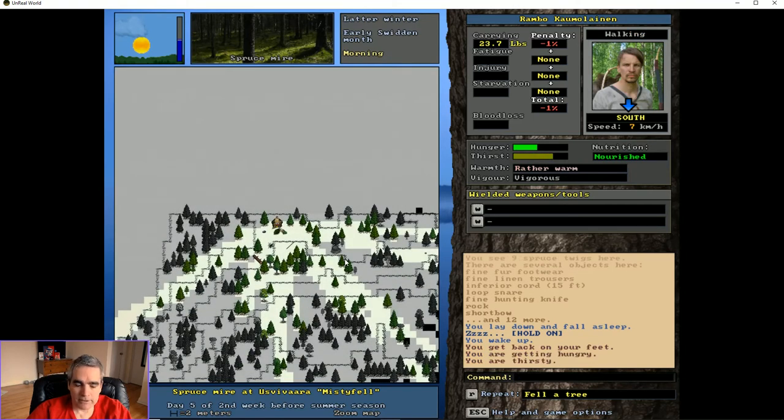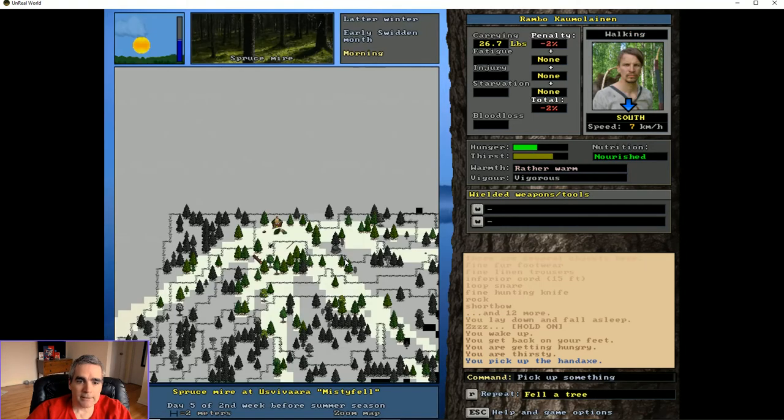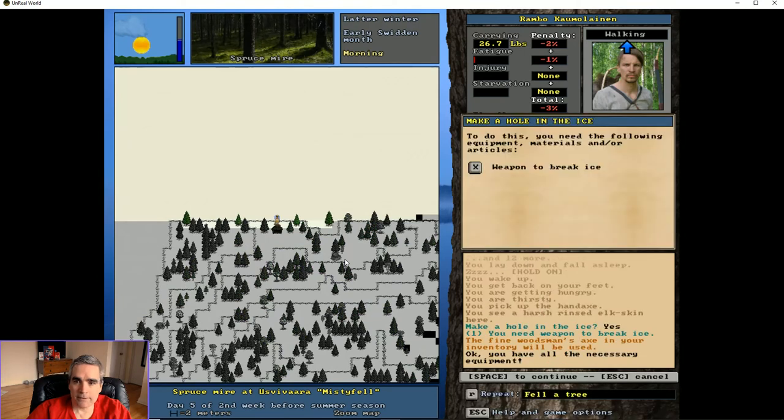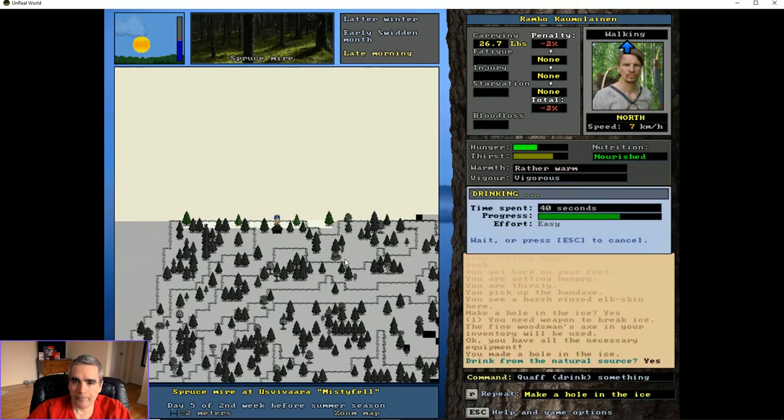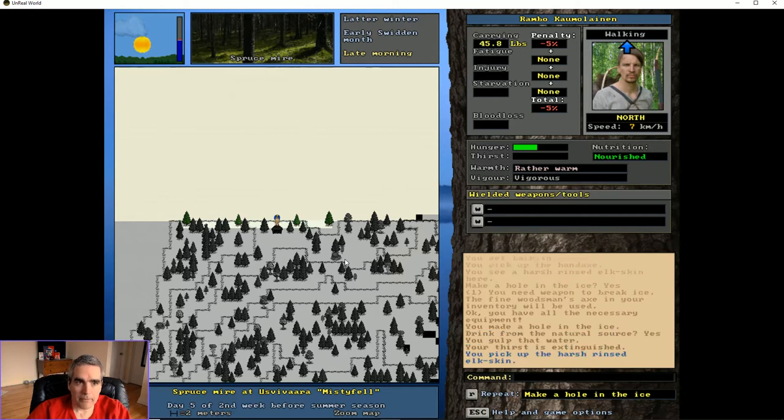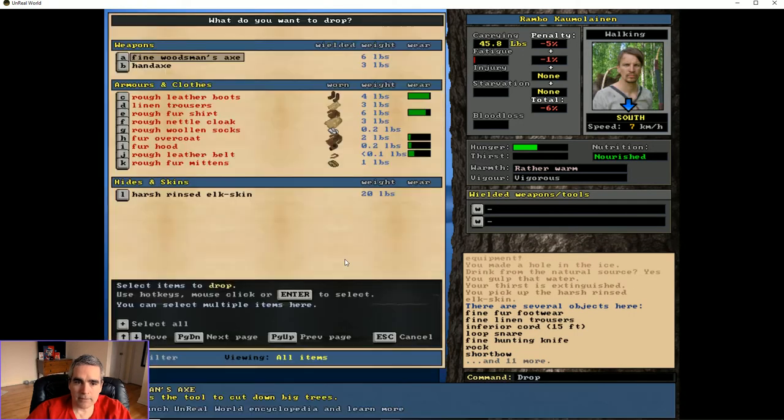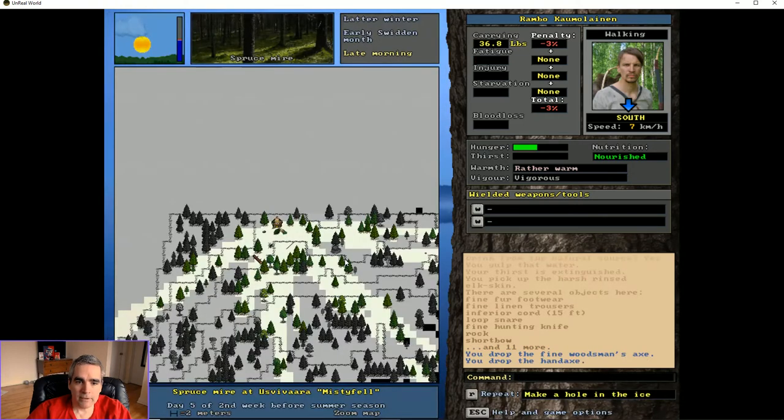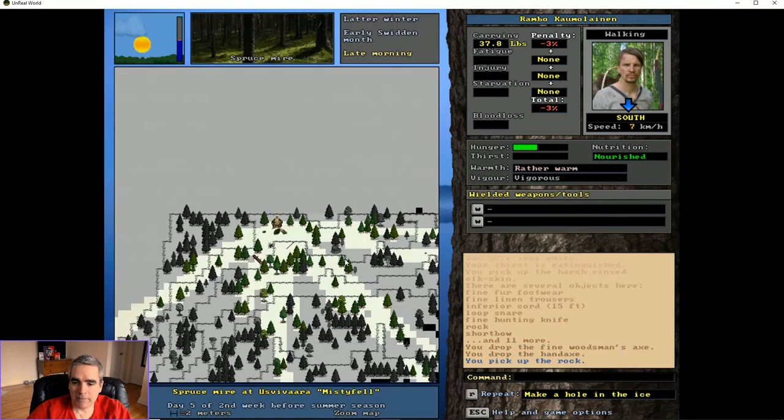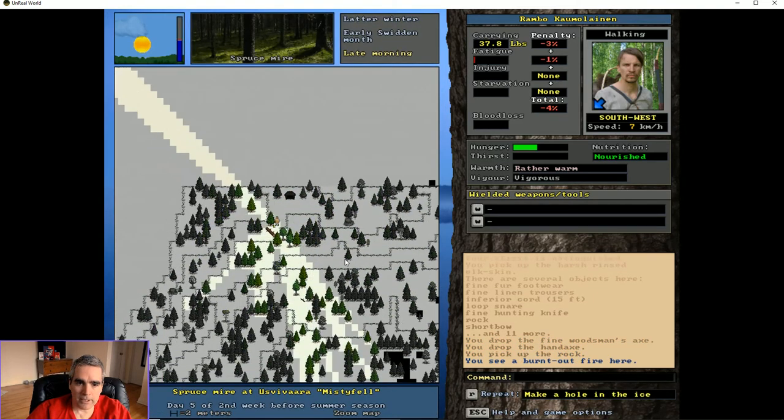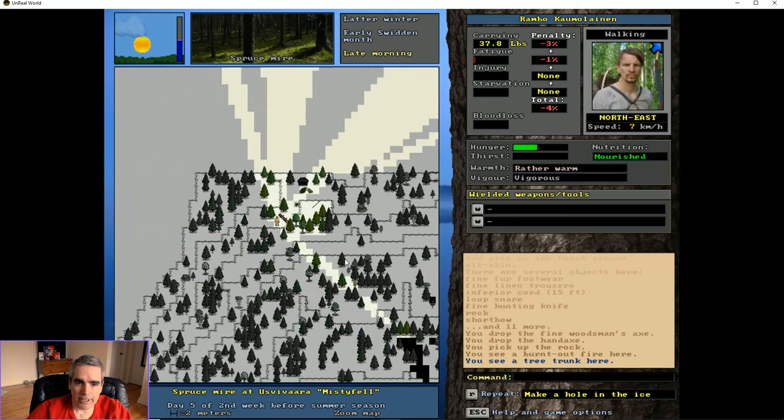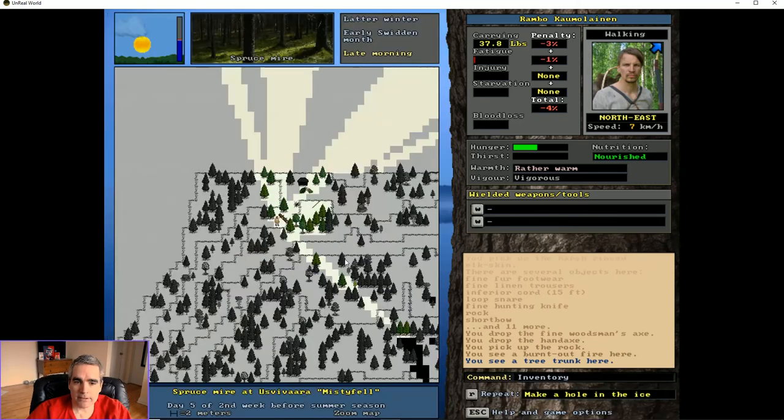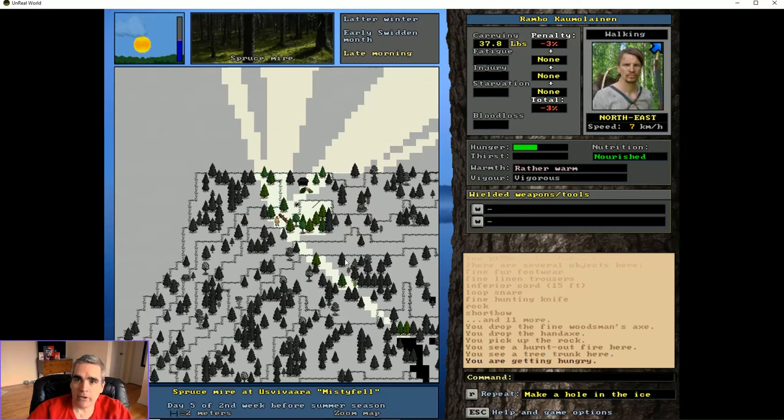I'm up. I'm vigorous. Get my hand axe out. Make a hole in the ice. Pick up the elk skin. Drop everything but the elk skin. And is my rock still in here? This has been my lucky rock so far. So I'll keep using it. So I have a rock, I have my elk skin, and I have that tree trunk.